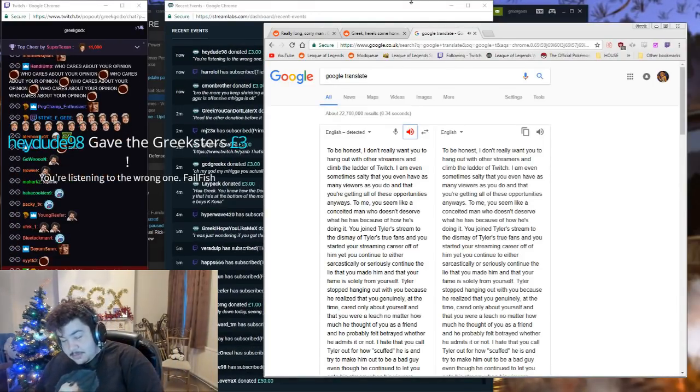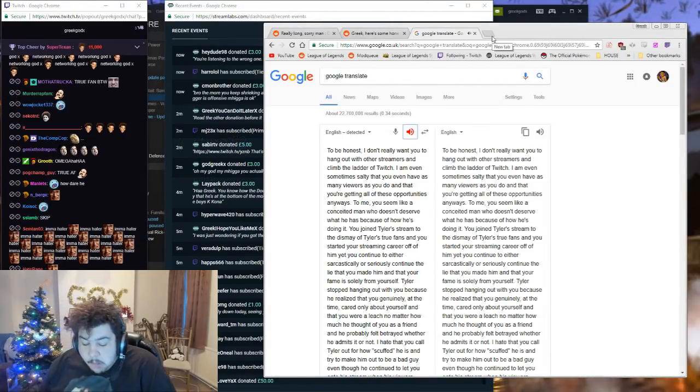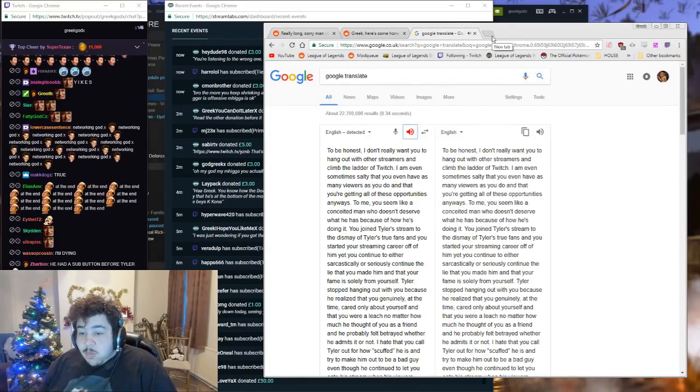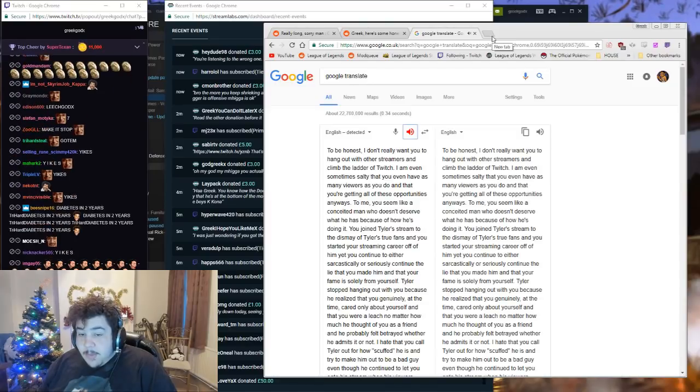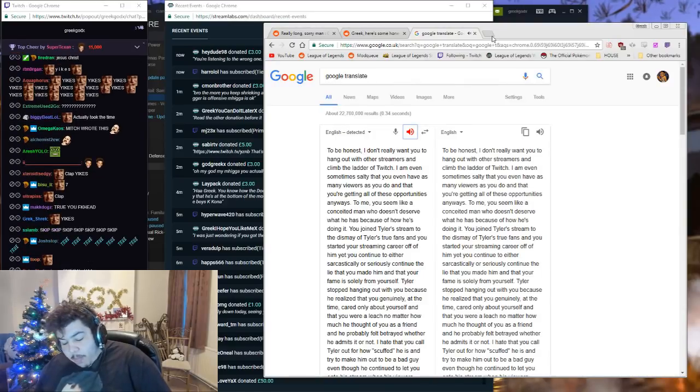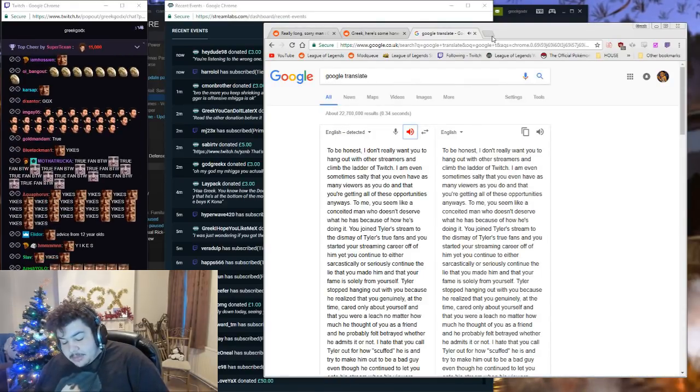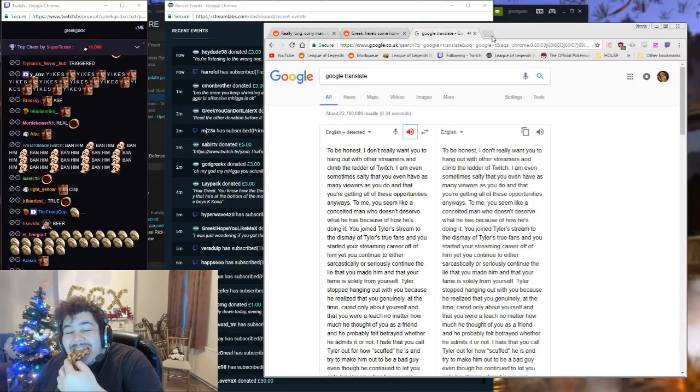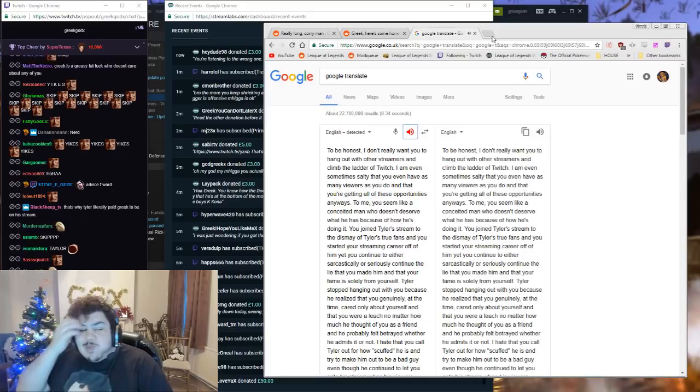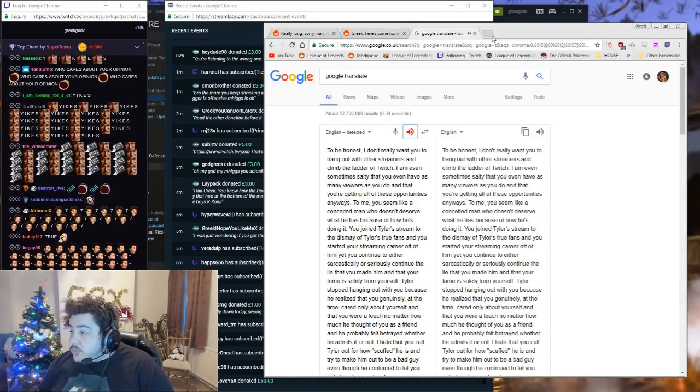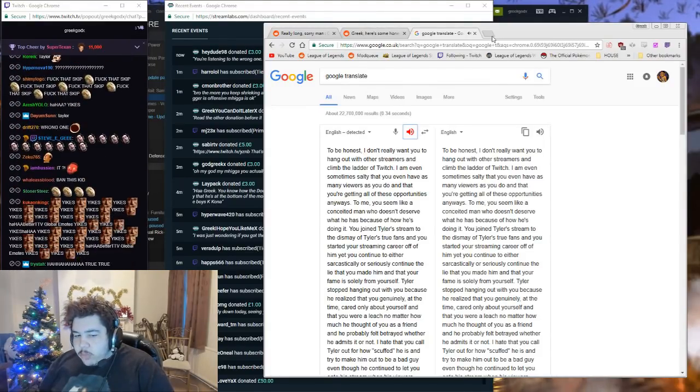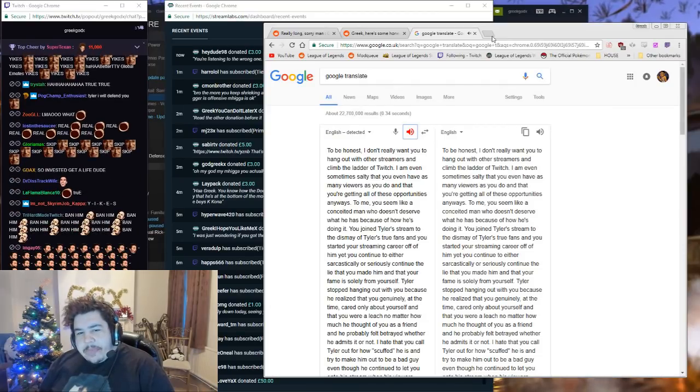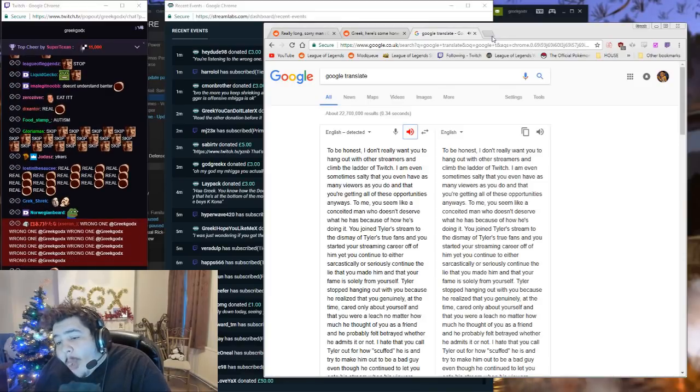You're so fucking boring now. Tyler stopped hanging out with you because he realized that you genuinely at the time cared only about yourself and that you were a leech no matter how much he thought of you as a friend, and he probably felt betrayed whether he admits it or not. I hate that you called Tyler out for how scuffed he is and try to make him out to be a bad guy, even though he continued to let you onto his stream when his viewers wanted you out of it and got you enough popularity and money to start your own stream.